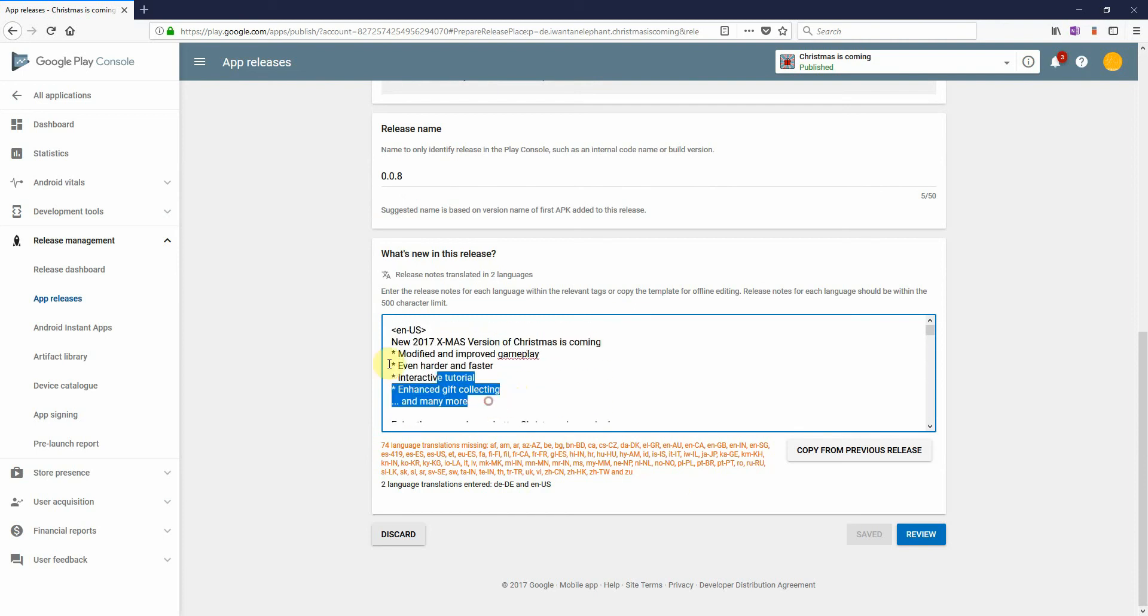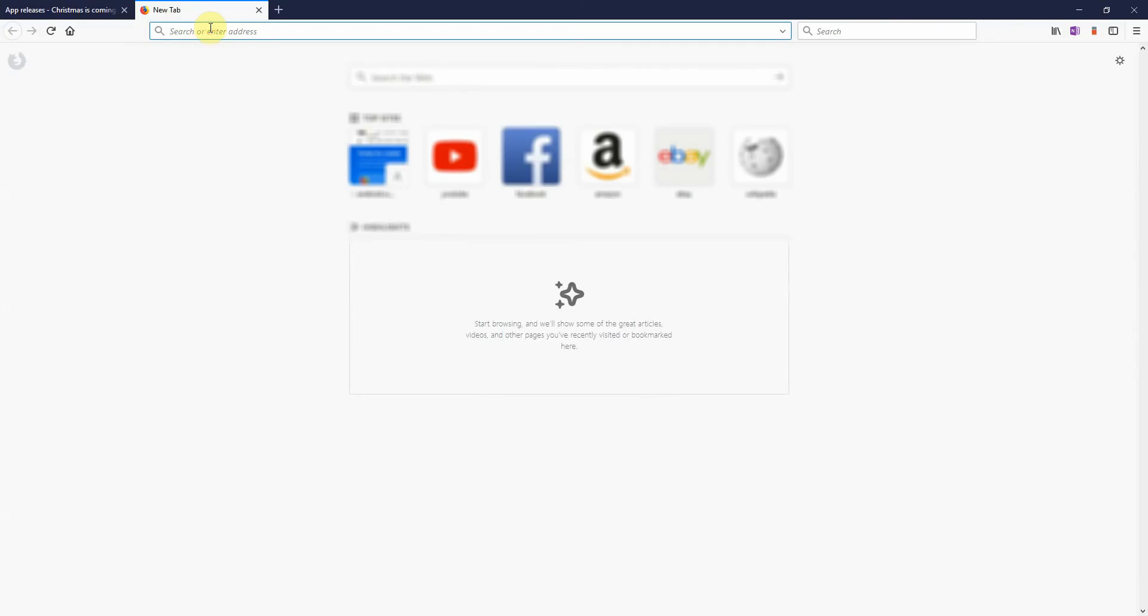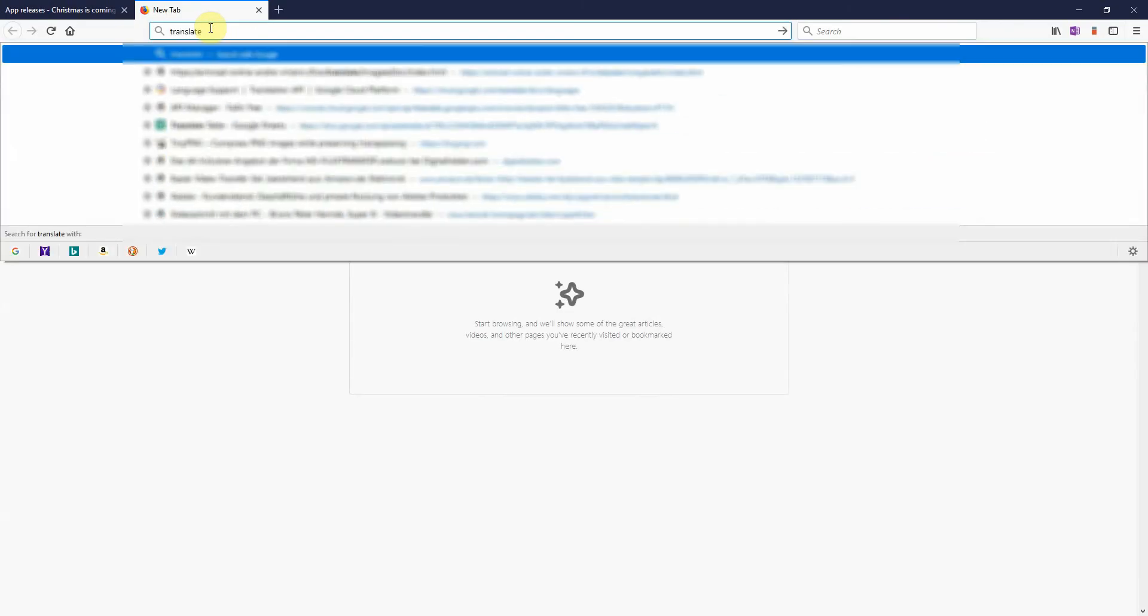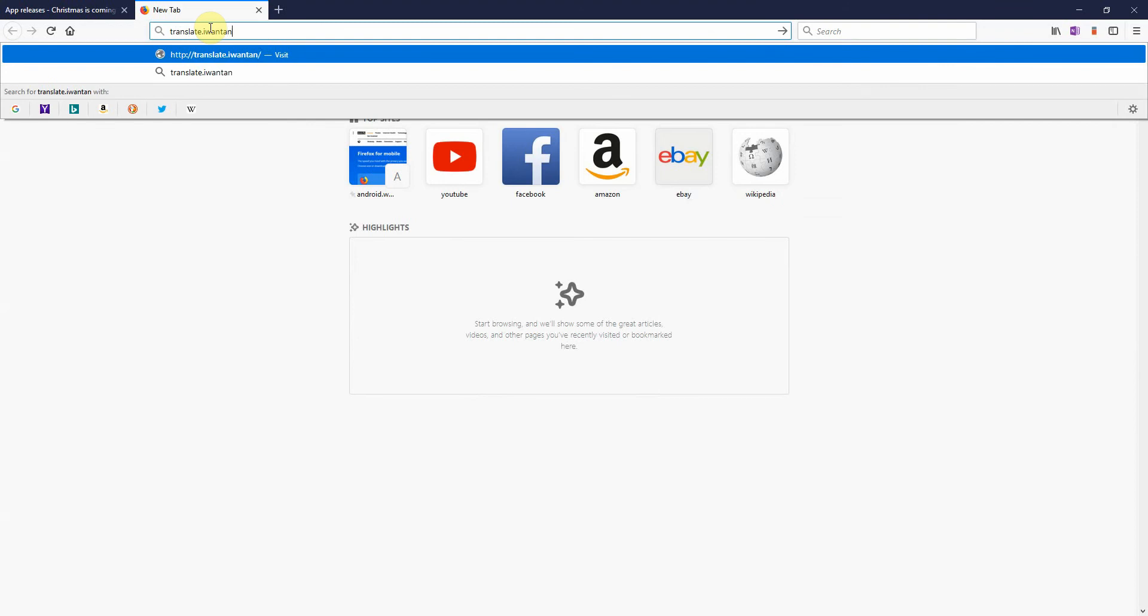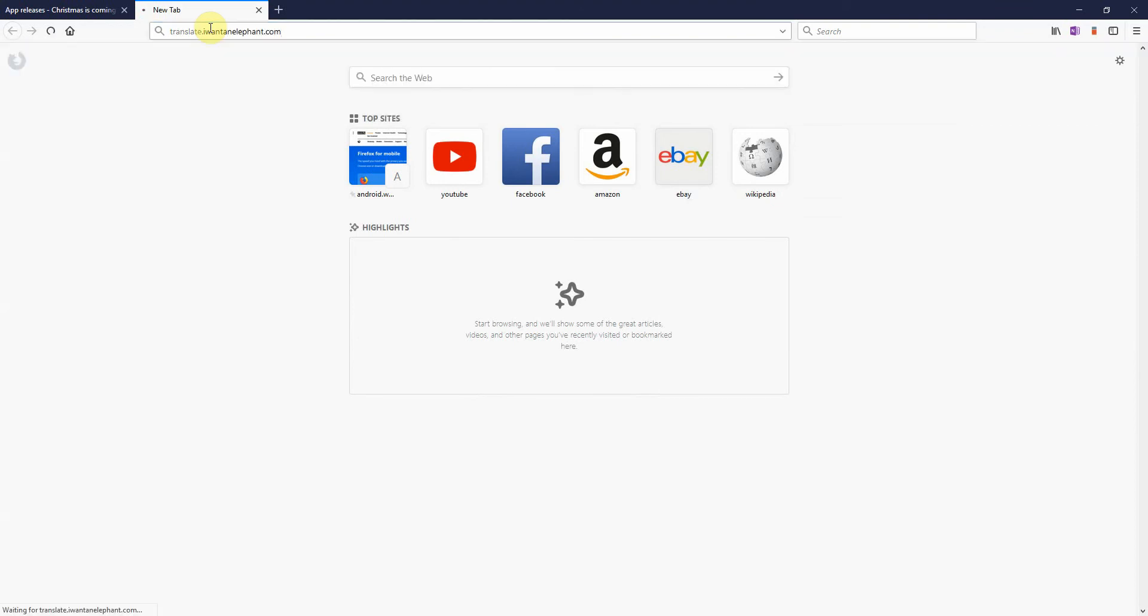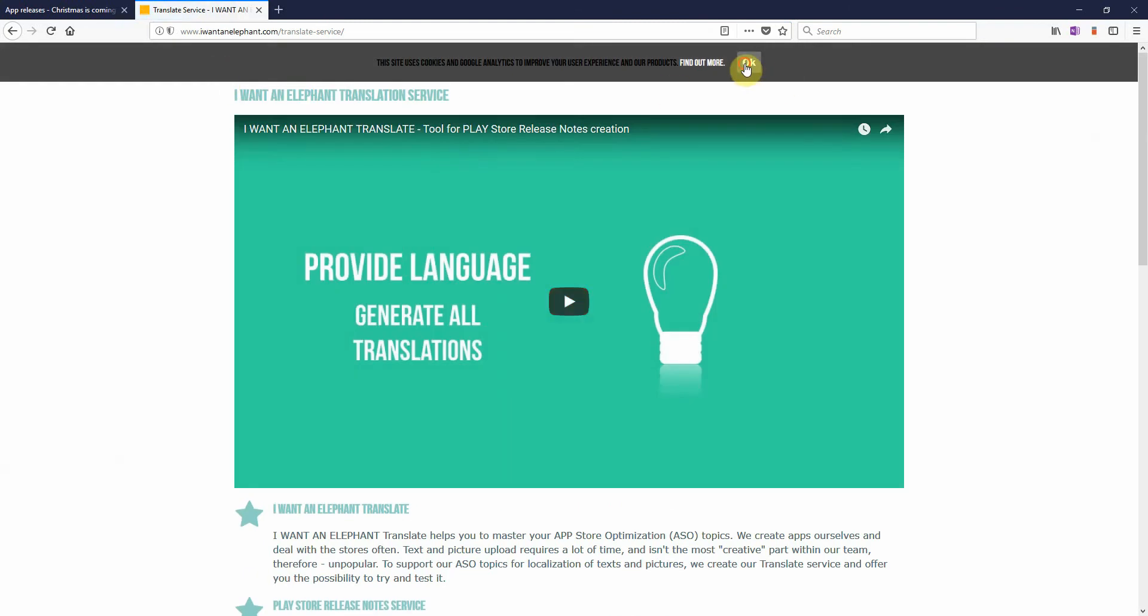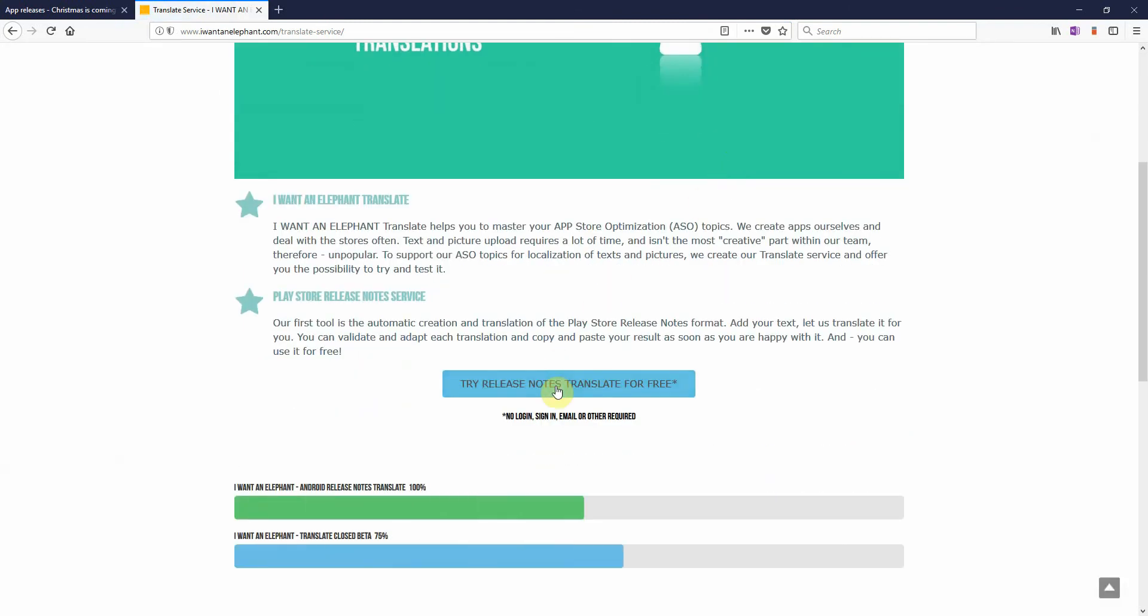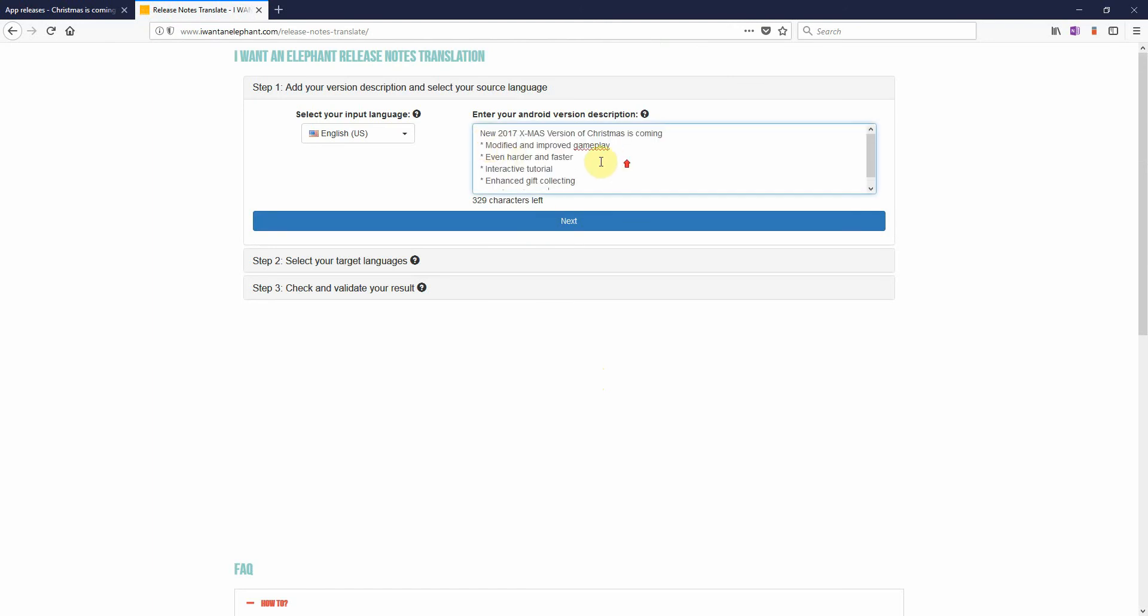So what I am going to do, already prepared some information in English and now here comes a magic trick. translate.iwantanelephant.com. So I go on our website translate.iwantanelephant.com. I have a small service here that I can use to create all the other languages I need. So I enter my text for 2017.